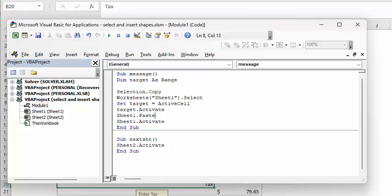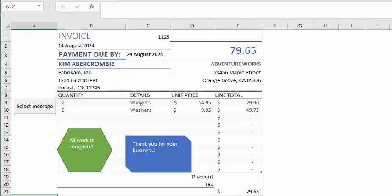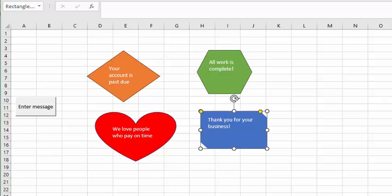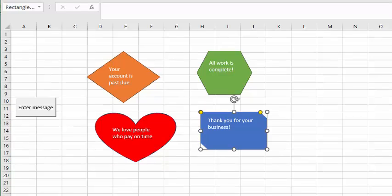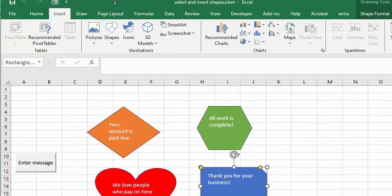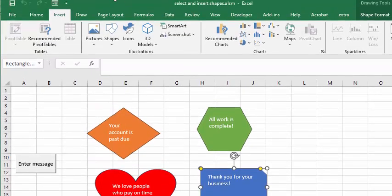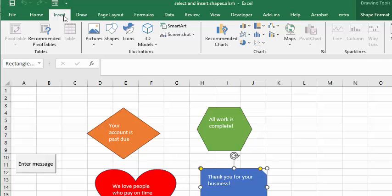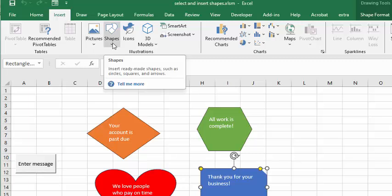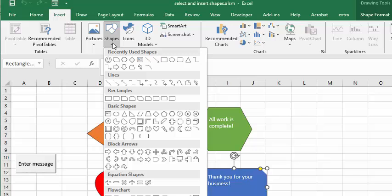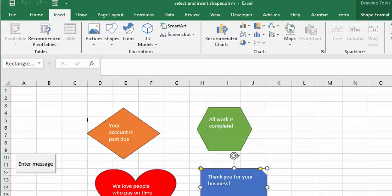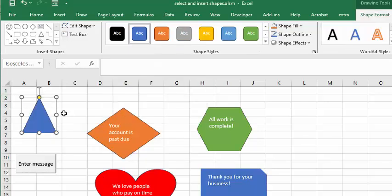So on my sheet 2 where my messages are, I've gone to the insert tab on my Excel sheet. I'm inserting shapes - let's just put this one - and I can select the color that I want.